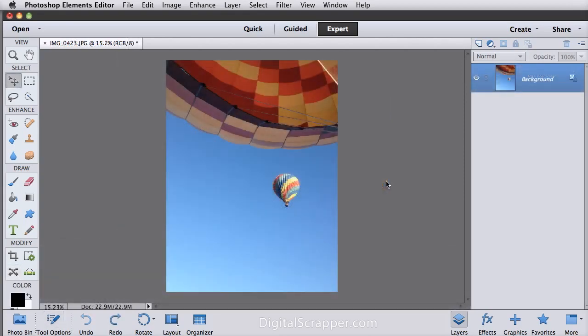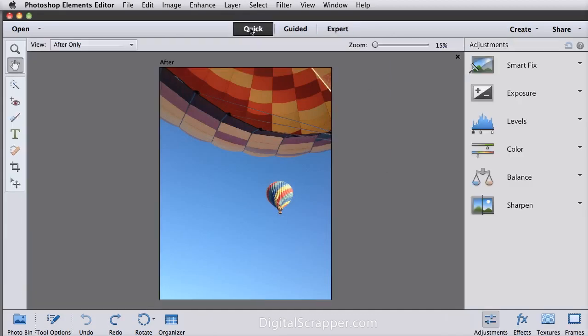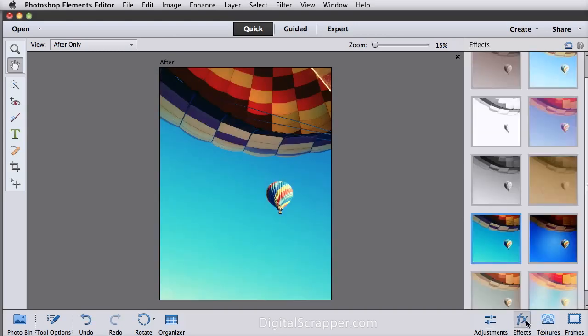Next we'll look at three new additions to Quick Edit. The adjustments were here in the last version, but now we have Effects, Textures, and Frames. Effects lets you add photo effects similar to apps on smartphones. Here I use the Cross Process effect.